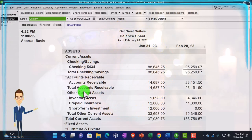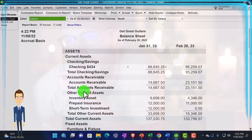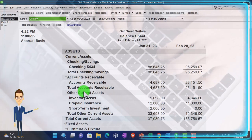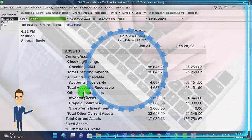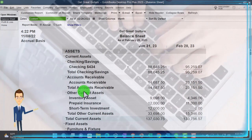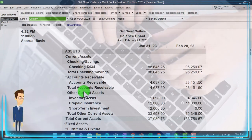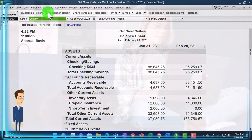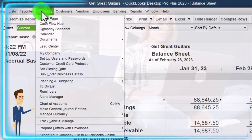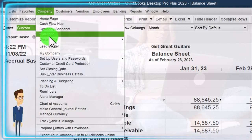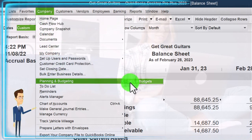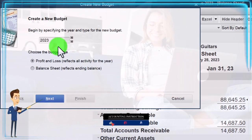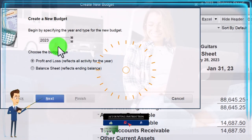Next we want to consider the budgeting process. First, let's locate where the budget setup is and the reports related to it, and then we'll talk more about when you might create a budget and how it fits in with the accounting process and accounting department. The budget can be found by going to the Company drop-down, then Planning and Budgeting, and Set Up a Budget from there. Going into Set Up Budget gives you a widget to help you set up a budget.